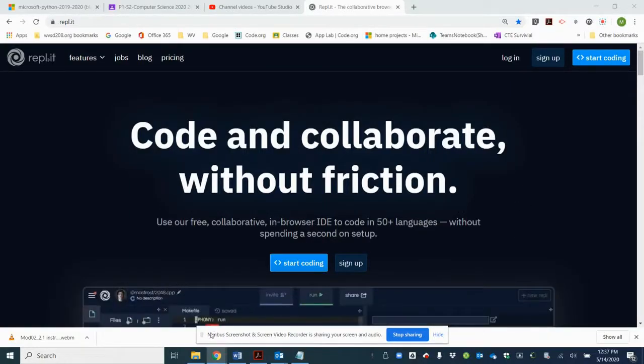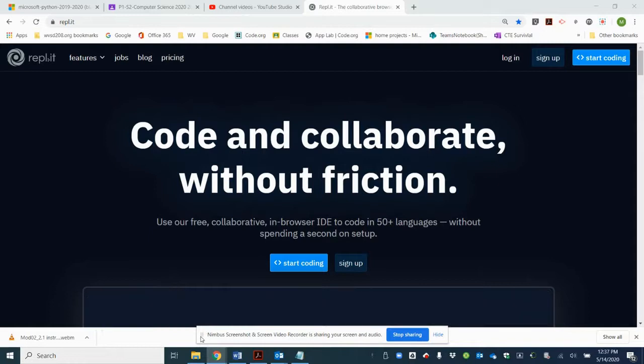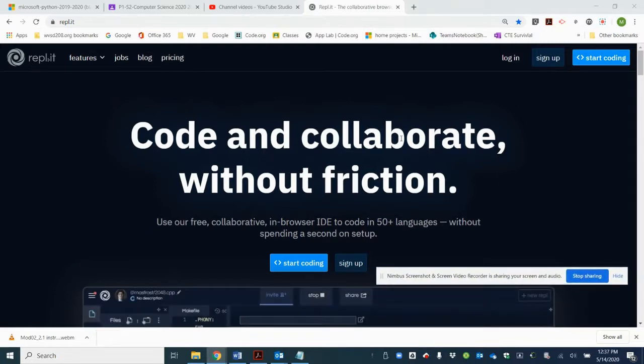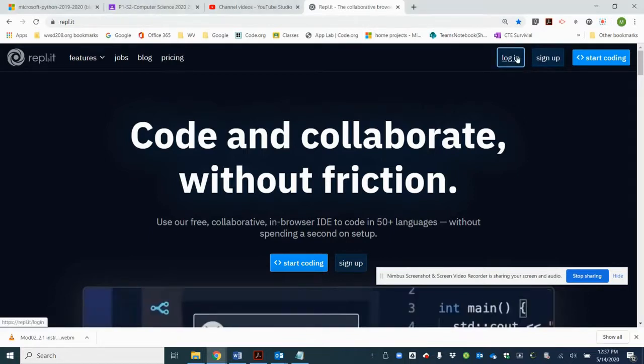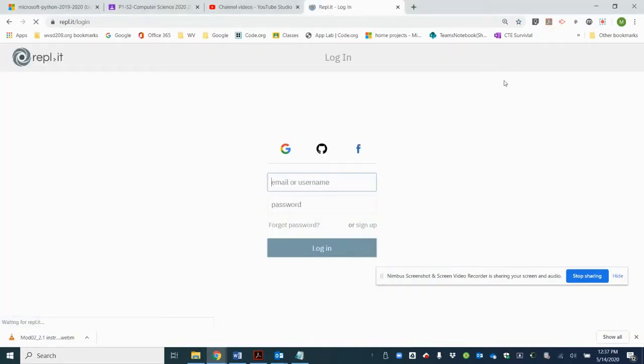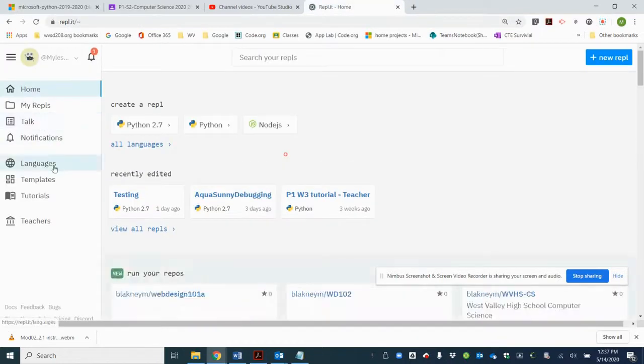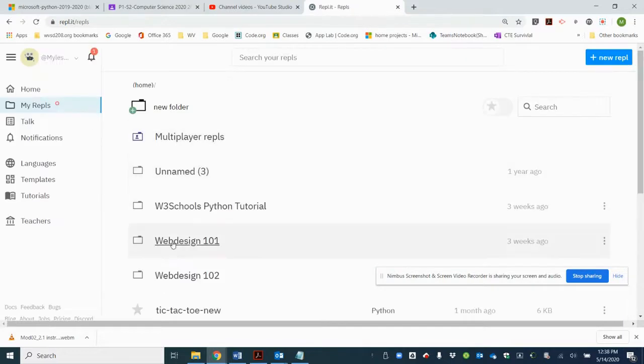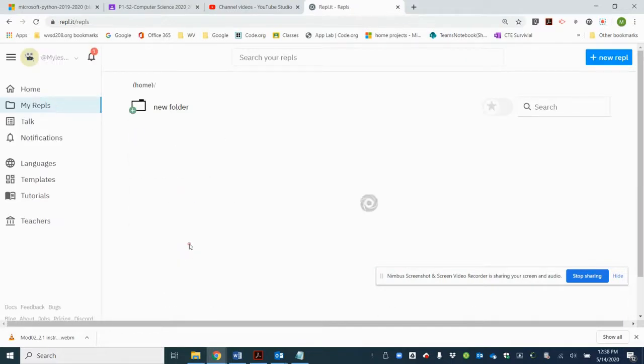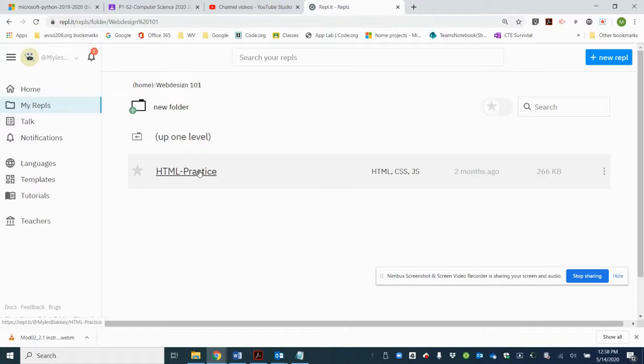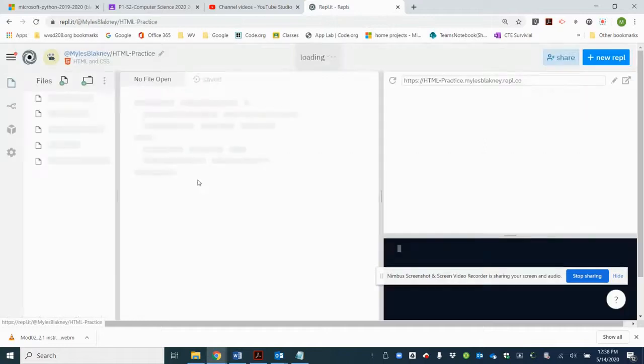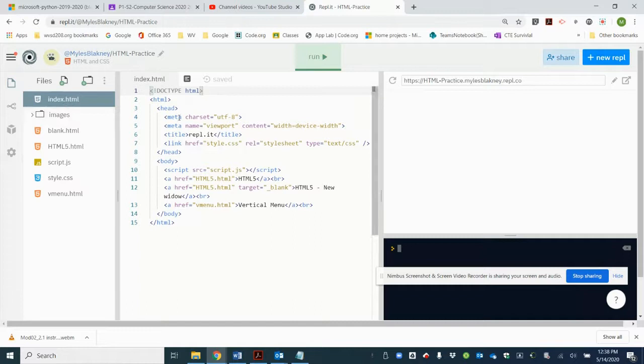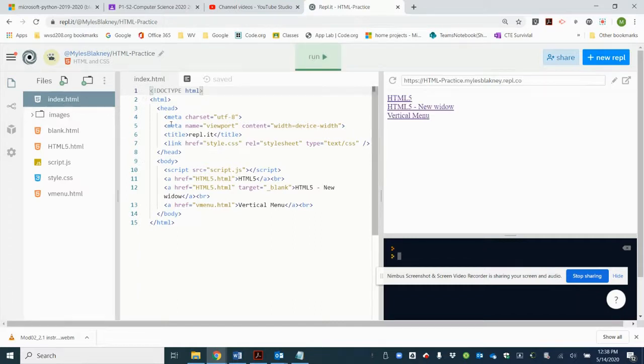Okay, now we're going to continue with our vertical menu. Open up Replit and log in. Make sure you use your Google login. You should have a Web Design 101 directory and the Practice HTML practice. Again, index is what gets run when you run it, so all of our links need to be in there.